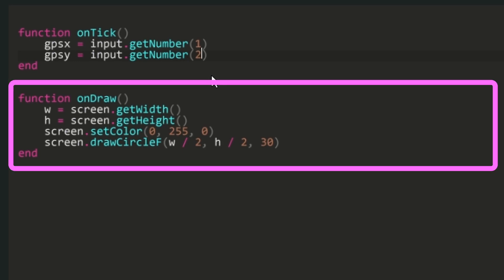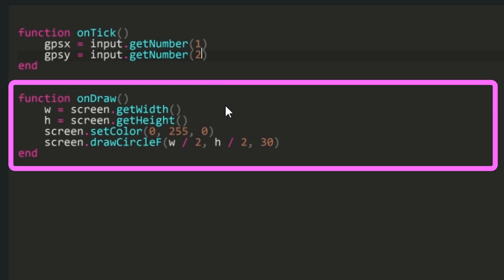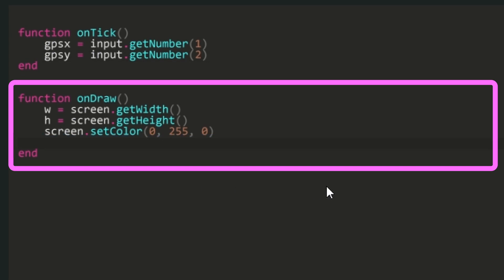Now to our function on draw. I don't need the screen dot draw circle for this tutorial, so I'm going to delete this line. Screen dot set color will be used to set the color of the GPS coordinates, so you can change this to any RGB value to suit your build.